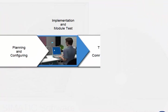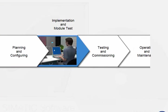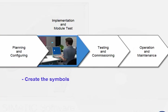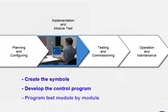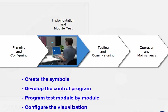In Phase 2, Implementation and Module Test, we create the symbols, develop the control program, test it for the first time module by module, and configure the visualization function.